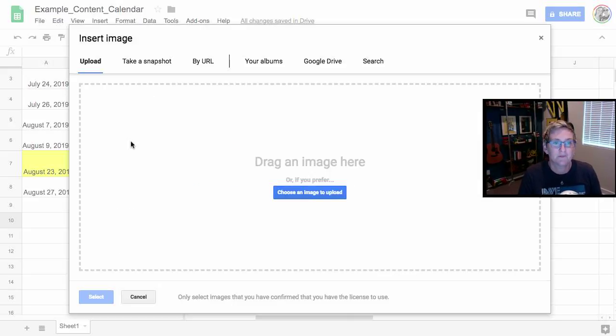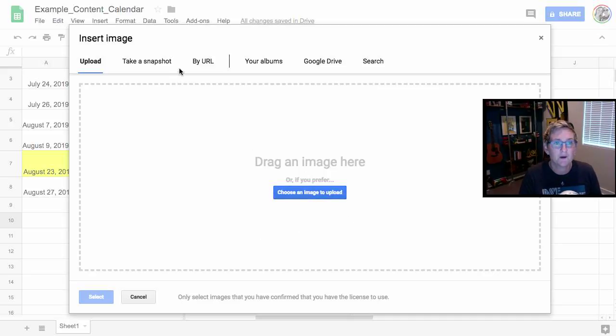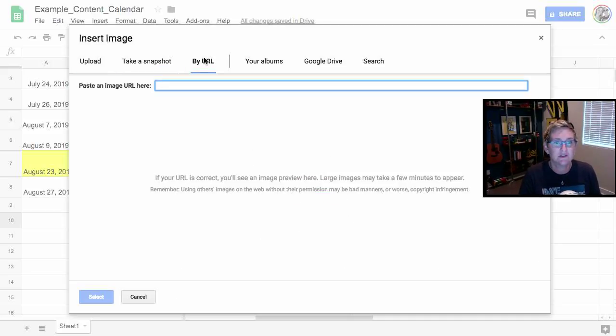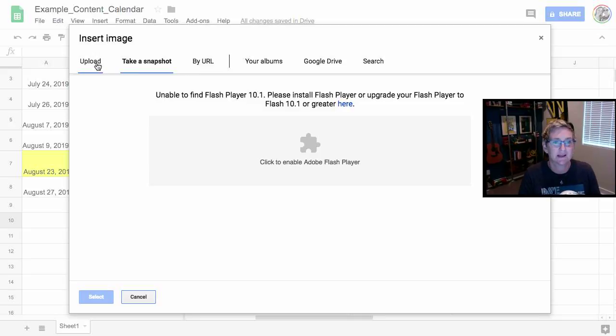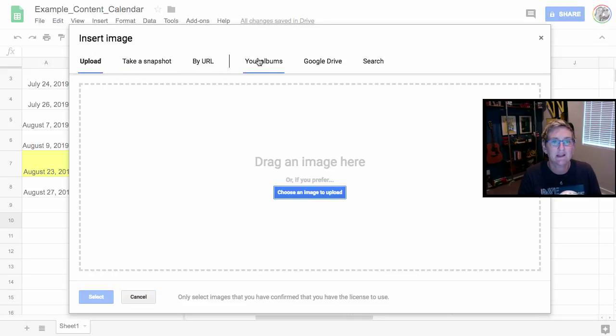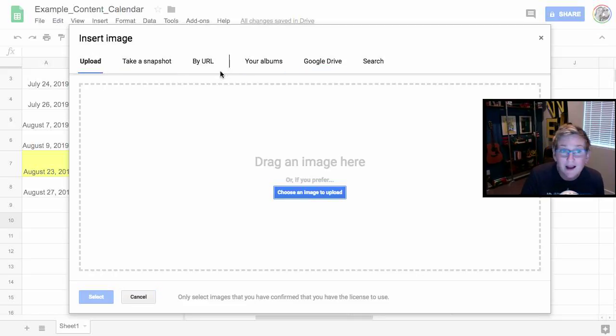We're gonna select it from our desktop if we want to. We've got a couple other things you can do by URL, by Snapshot, so take a Snapshot of your screen. You can go into your Google Drive, all sorts of different ways.